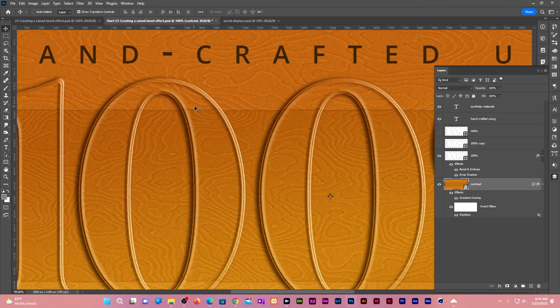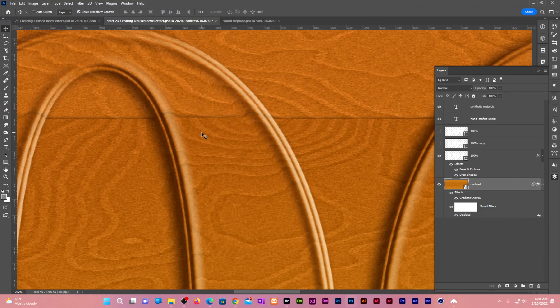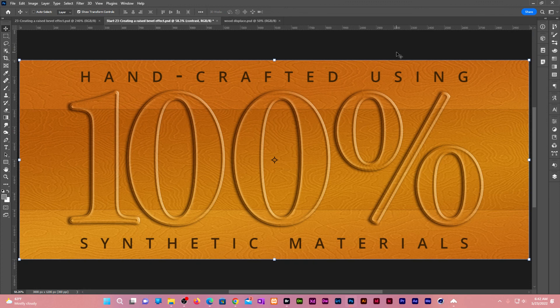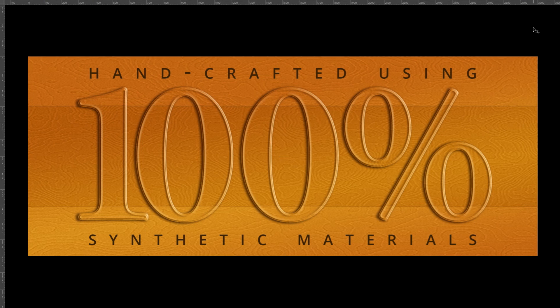When you zoom in, you can see now our wood background raises whenever it meets the bevel and slopes down whenever it leaves the bevel. Let me press F a couple of times. That's how you create a raised bevel effect in Photoshop.